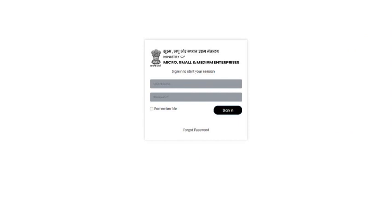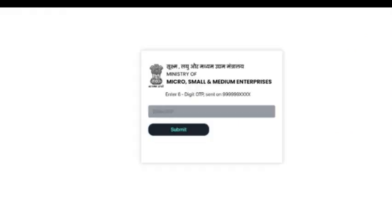Login using your User ID and password and click on the Sign In button. Enter the OTP received on the Aadhaar linked mobile number and click on Submit button for artisans verification.